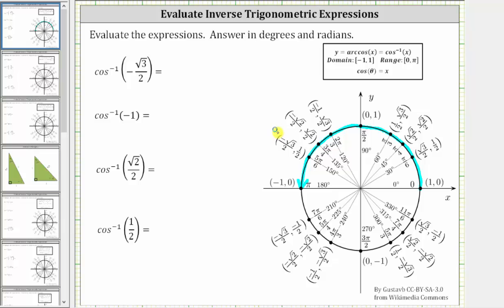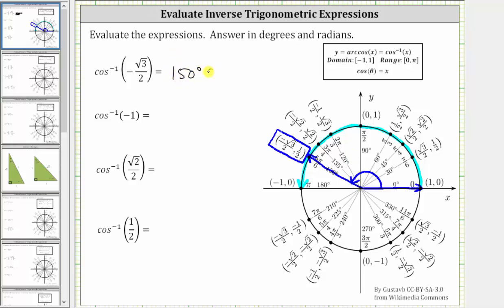This point on the unit circle has an x-coordinate of negative square root three divided by two, which means the angle we are looking for must intersect the unit circle at this point. Therefore, in standard position, the angle we are looking for is 150 degrees or five-sixths pi radians, which is in the range of inverse cosine and has a cosine function value of negative square root three divided by two.